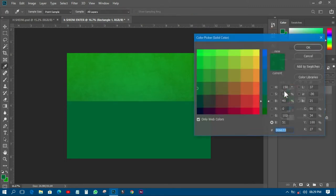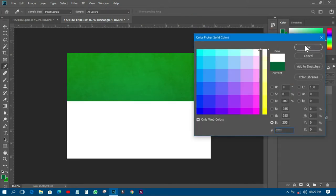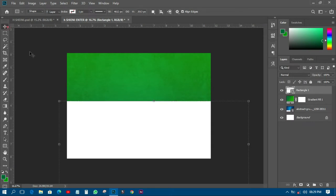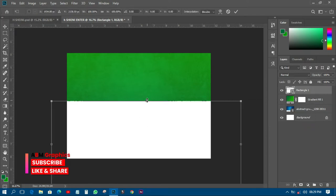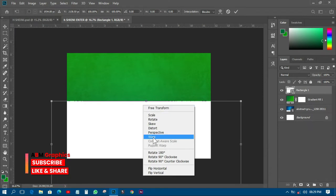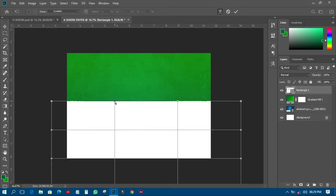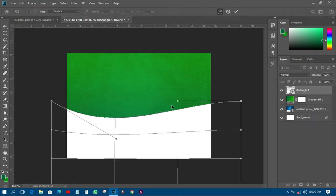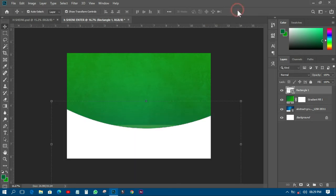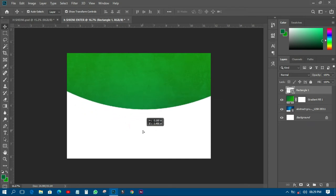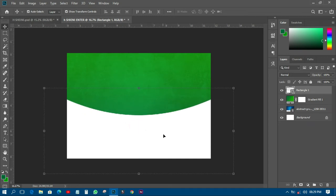I'll change it to a fight — something like green — so I want the green to come out from the design. Then I'll press Ctrl+T to transform it, right-click and go to Warp. From the warp I'll move this corner down and that one down as well, then click OK.